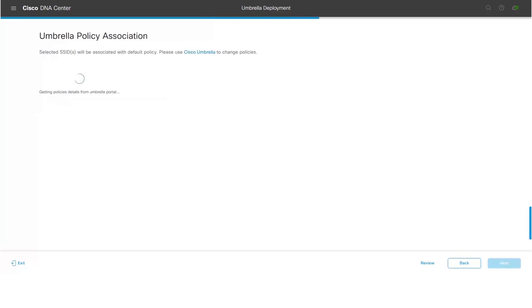The next step is to retrieve the policies which were configured on the Umbrella portal. In the current release, DNA Center supports provisioning of only default policies on wireless LAN controllers.